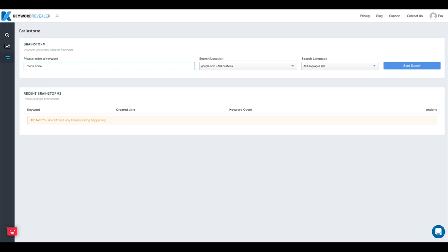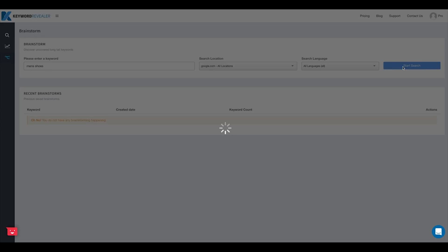We're going to pick right up and continue with the theme of men's shoes from our last tutorials. Here you can select your search location or your search language — we're just going to leave these on all locations and all languages for now, and hit start search.